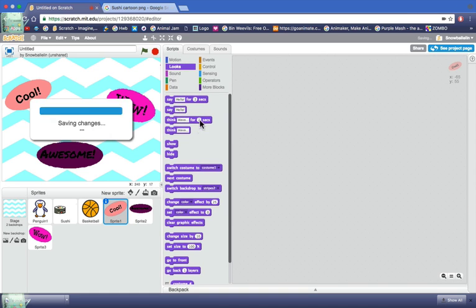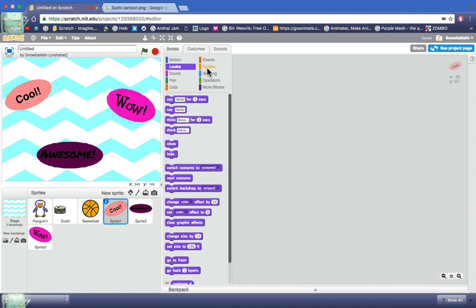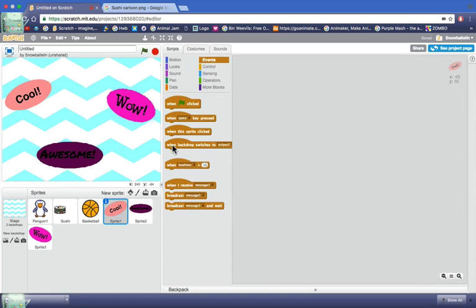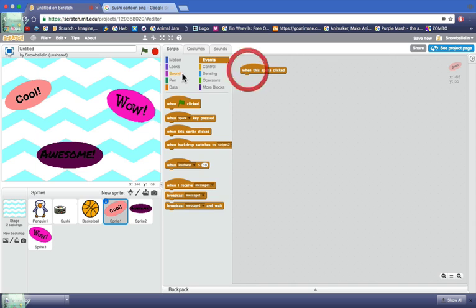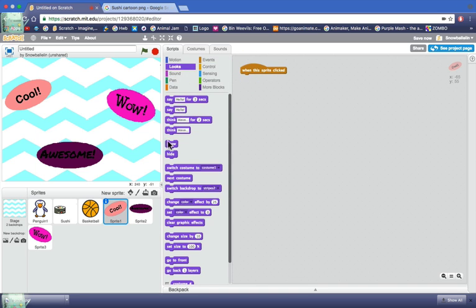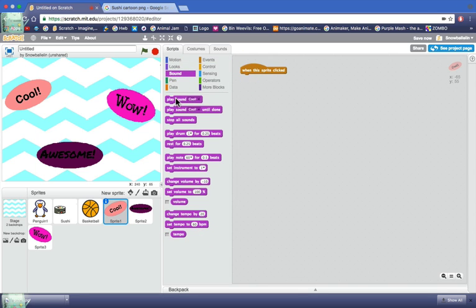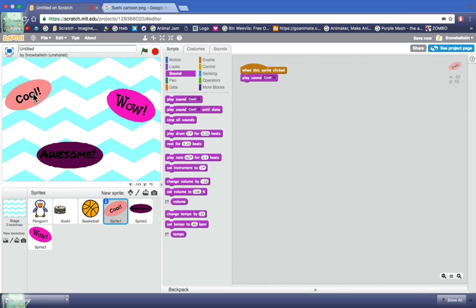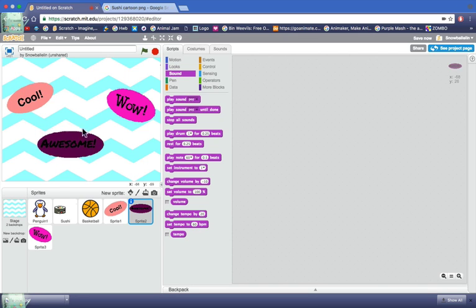Scripts, events, when the sprite clicks, looks, sounds, play sound cool. Cool. And you can do it to the rest.